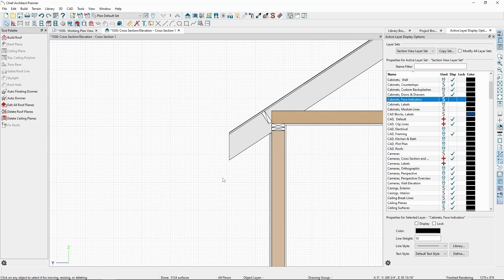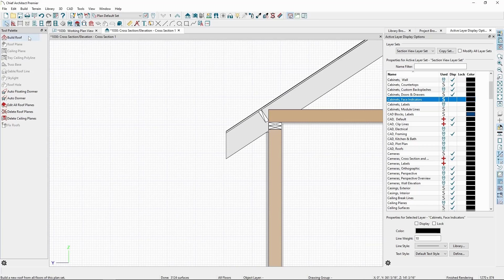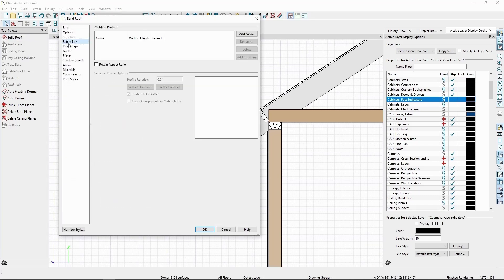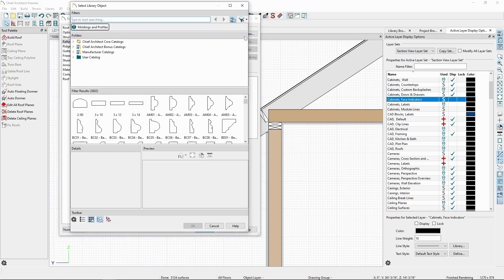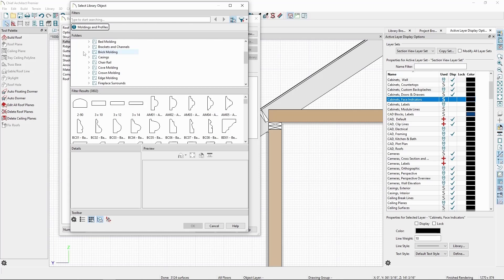Let's customize it now with a rafter tail profile. Back in Build Roof, let's go to Rafter Tails, click on Add New on the right side, expand the Core Catalogs, Architectural, Moldings Profiles Extrusions, and then we'll find the Rafter Tails folder.